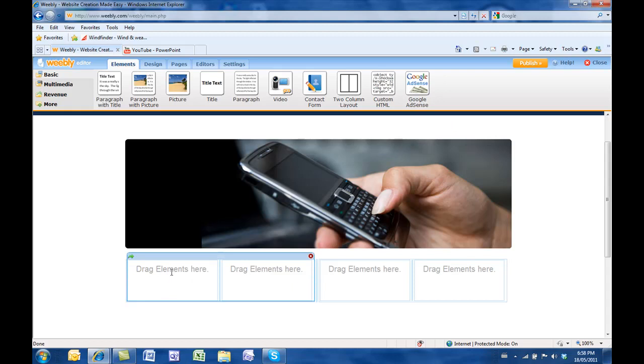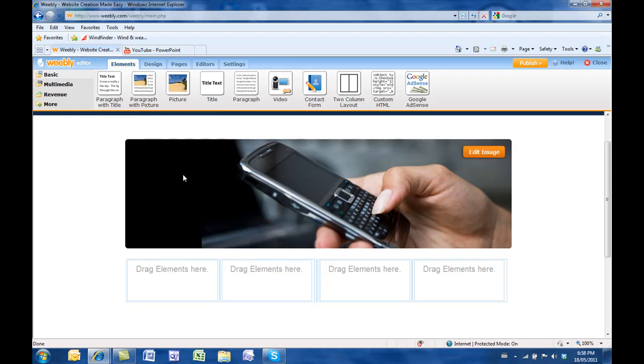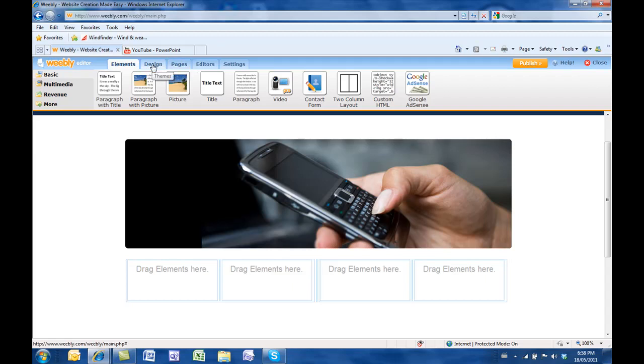You still can't start typing in here. If you want to start typing, you've got to bring in paragraph or title text. You're going to be spending most of your time on the elements tab, the design tab which you've already done, you've gone through all the designs, you've edited, you've changed your picture. And your pages tab. Those are the three places where you'll be spending a lot of your time.